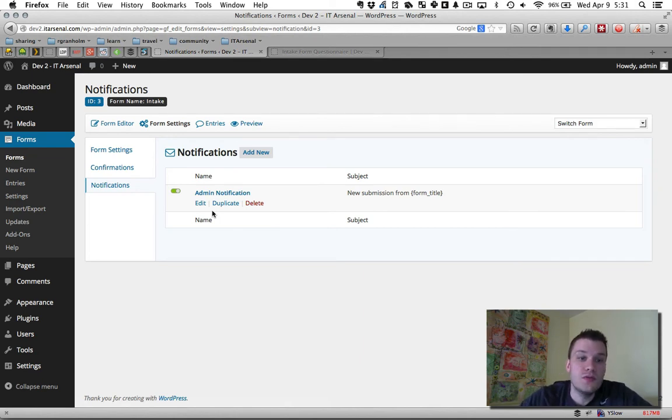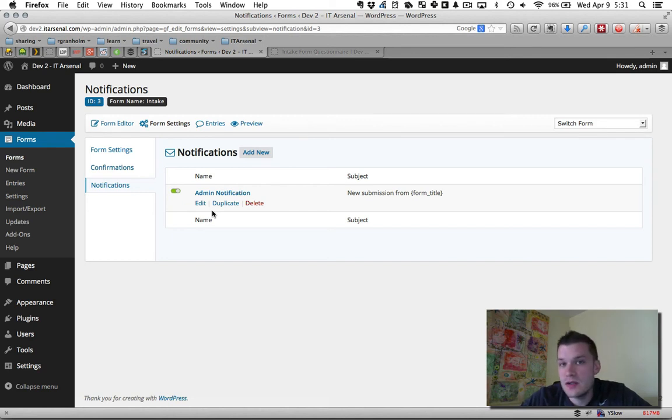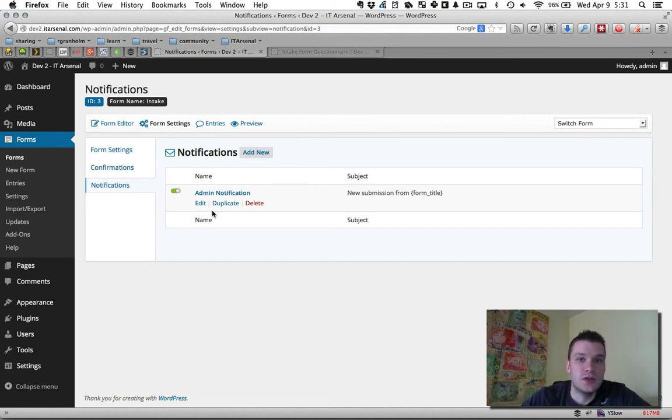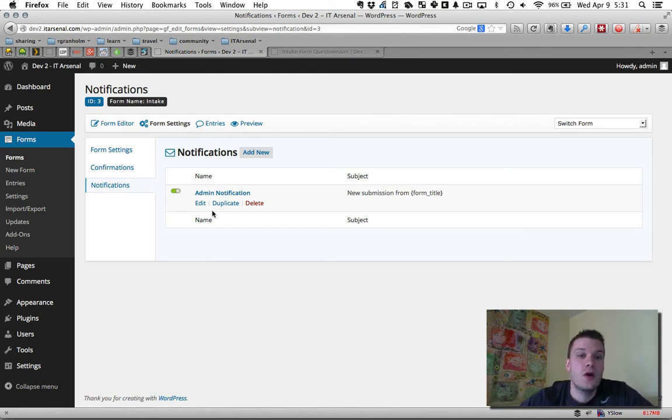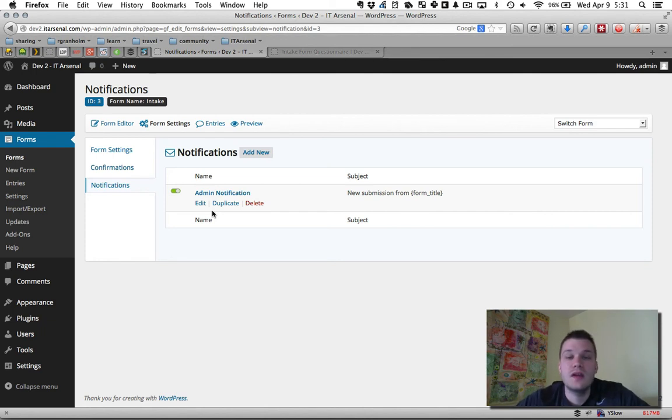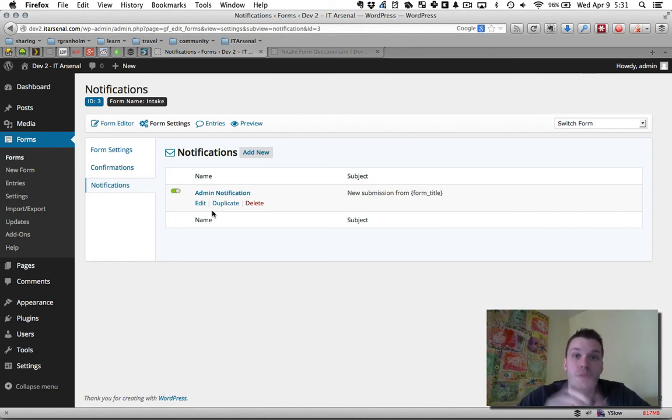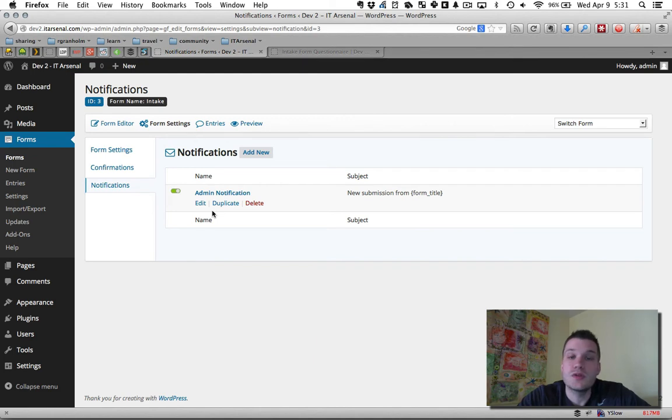So that usually is the default email that gets sent to the owner of the website when a form is submitted. You can remove that or you can customize it so the from subject is exactly what you want. So it comes to your inbox and you know a new form was submitted and what it was called and the details. What we're going to focus on right now is sending a notification or email to the person who filled out the form.